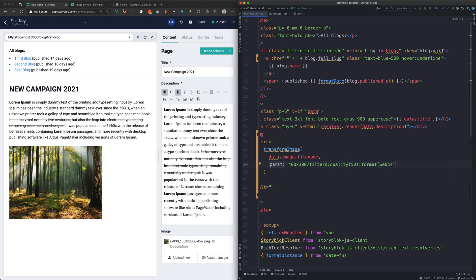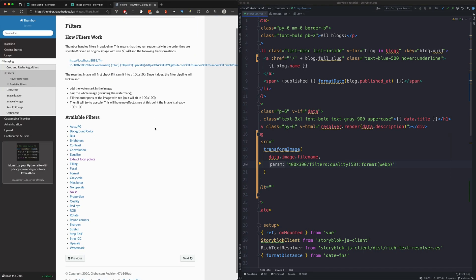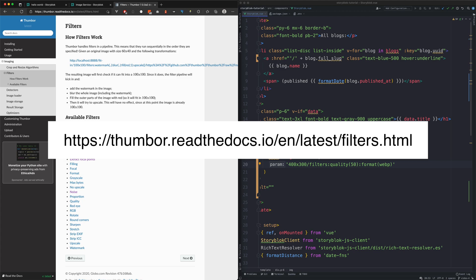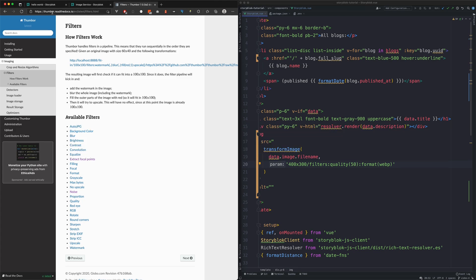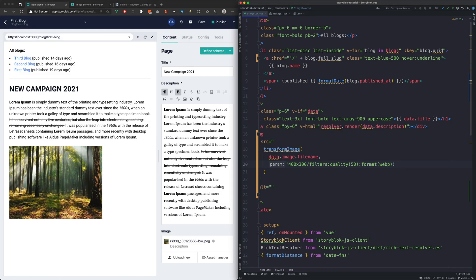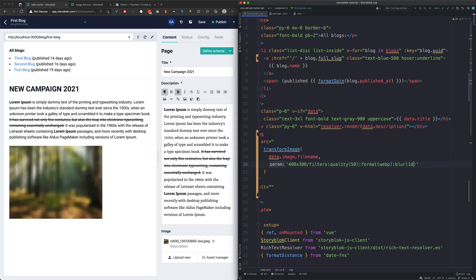As Storyblock is using Tumblr, to see all the possible filters, you can find them on their website. To showcase these filters, we will pick two of them for our image, the blur and the grayscale.